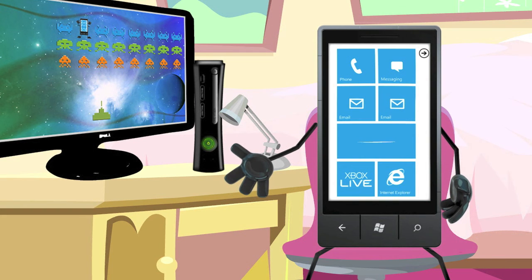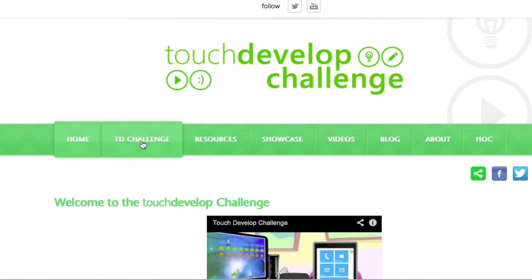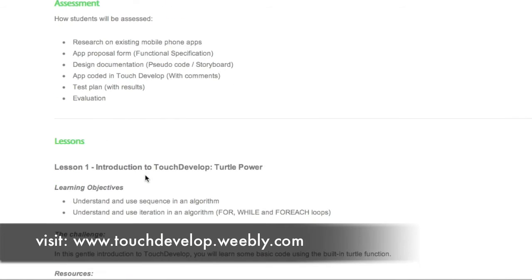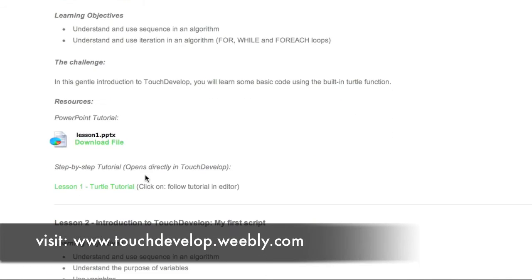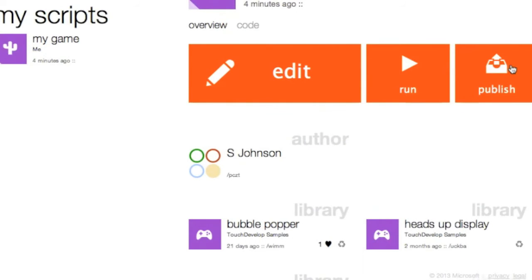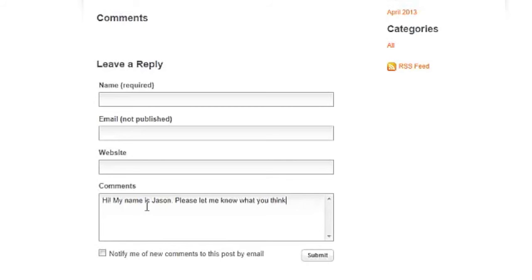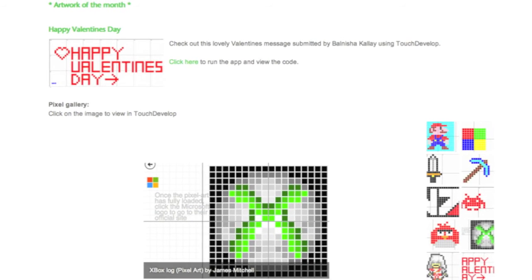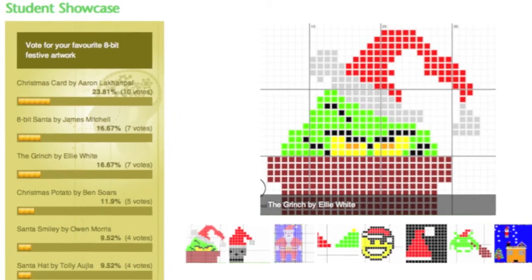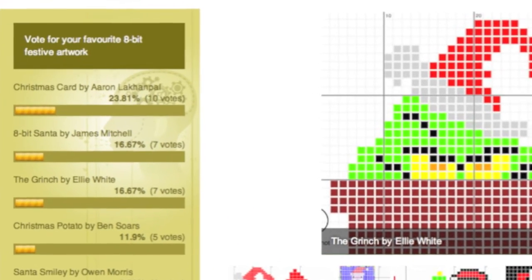Where do the students start, and what do they do when they have created their app? Students can start by visiting the TouchDevelop challenge website. Here they will find tutorials and helpful resources to get them started. Once they have published their app, students can visit our blog page and show the world what they have made. Once submitted to the blog, students can also vote for their favorite app.